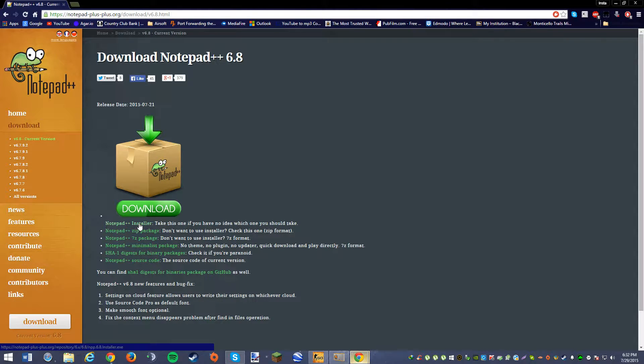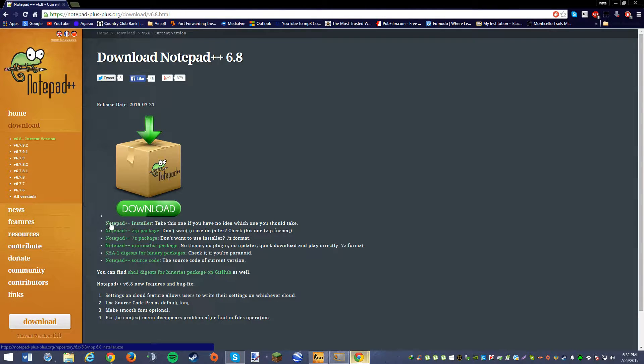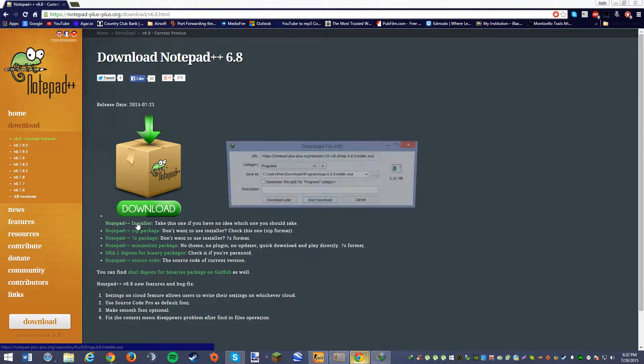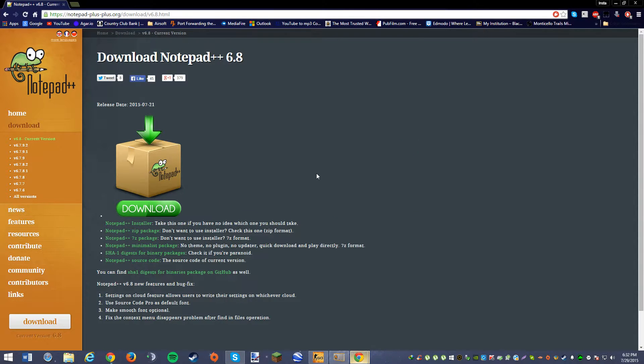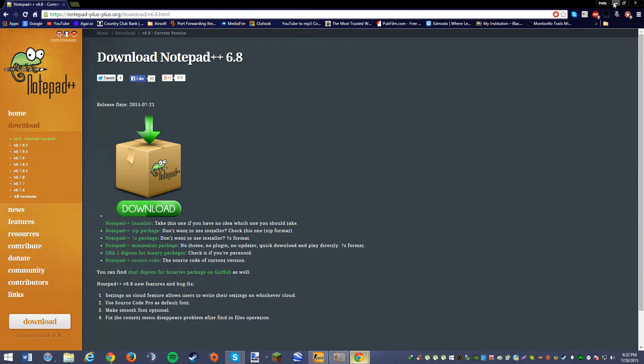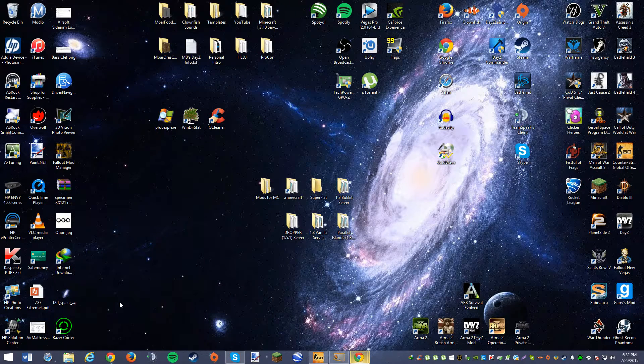You're just going to want to click this little link right here. I'll have the link in the description. You want to do Notepad++ installer and then just start download, or however else you download, and then just go through the setup. Once you've installed Notepad++,